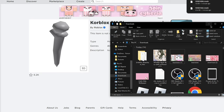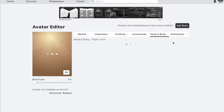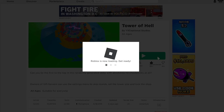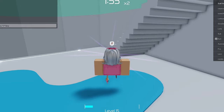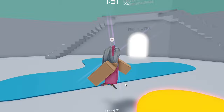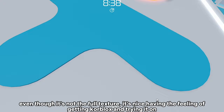Now we're done. The last step is to switch our Roblox avatar into a blocky one. Let's join a game. If it looks like this, don't worry — we just need to change our clothes. Even though it's not the full texture, it's nice having the feeling of getting core blocks and trying it on.